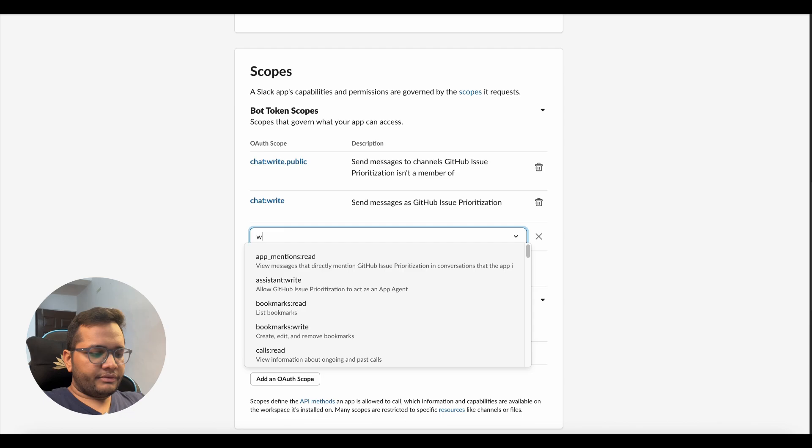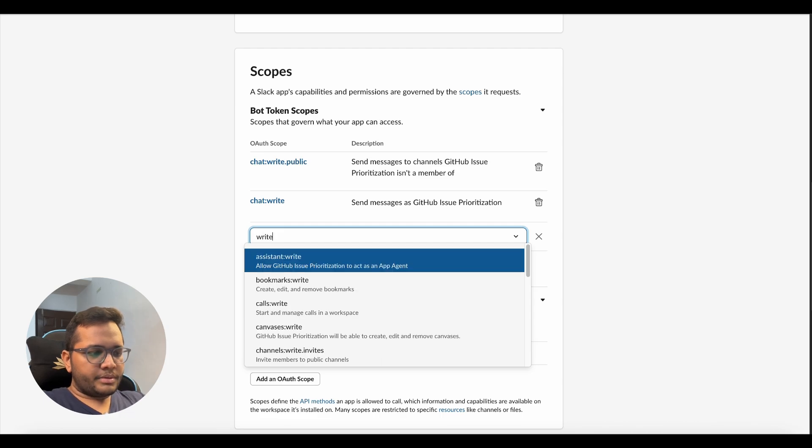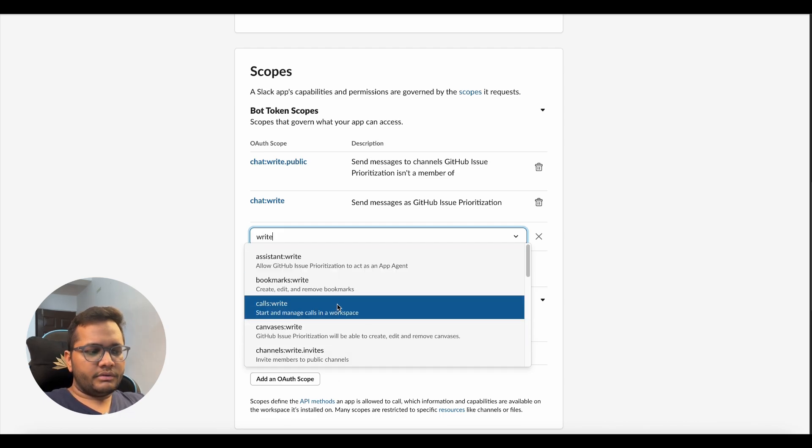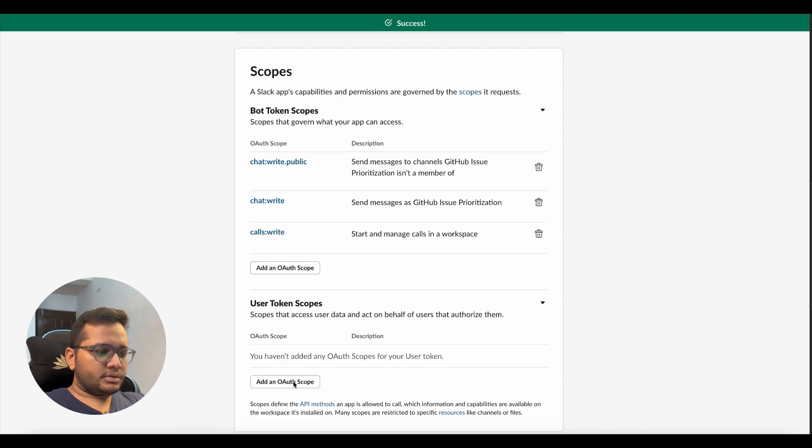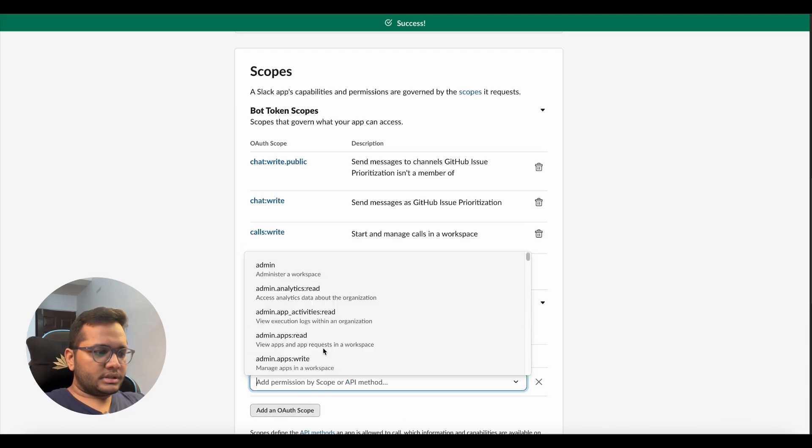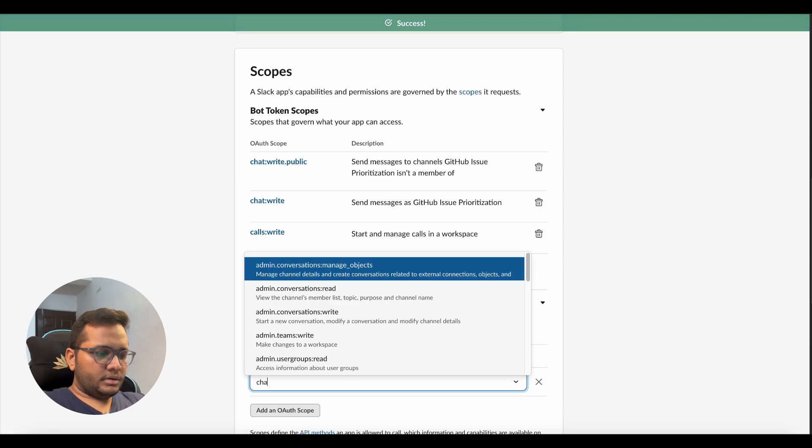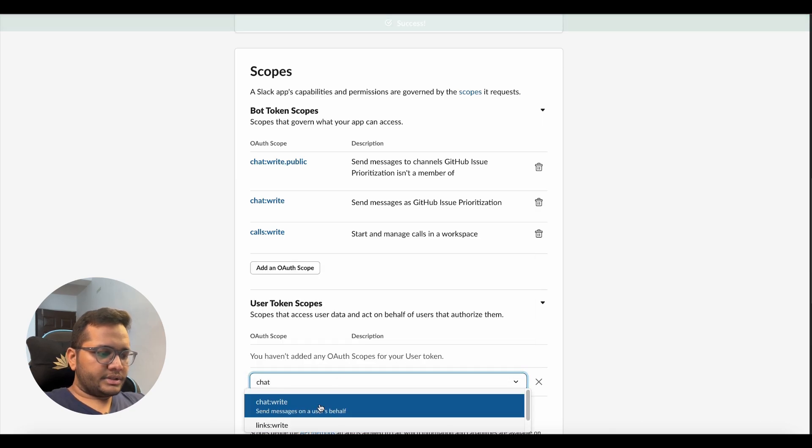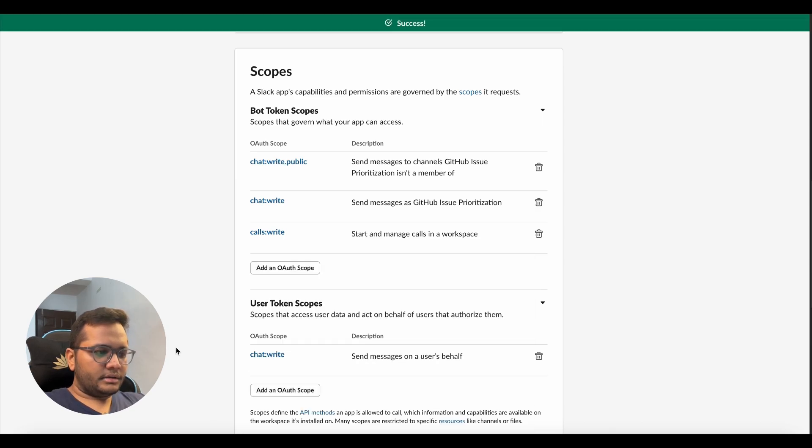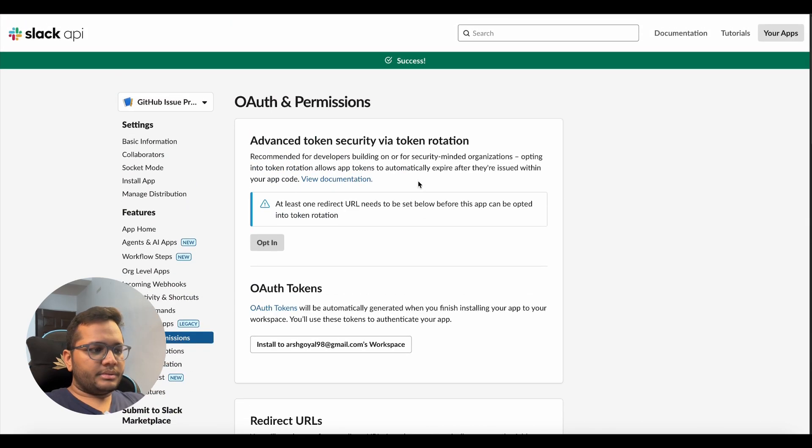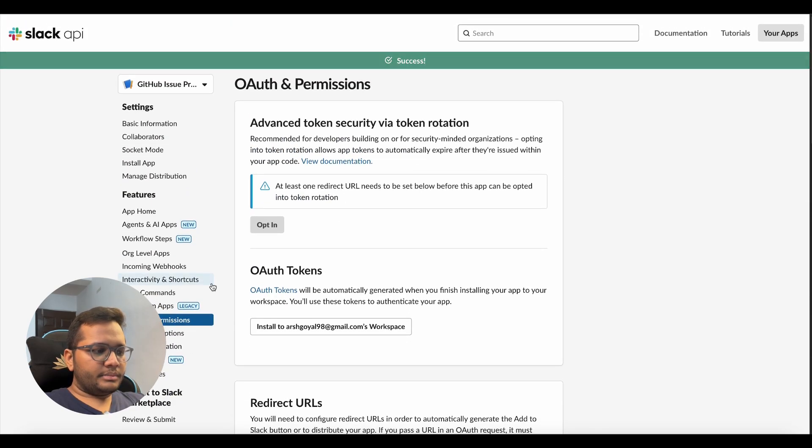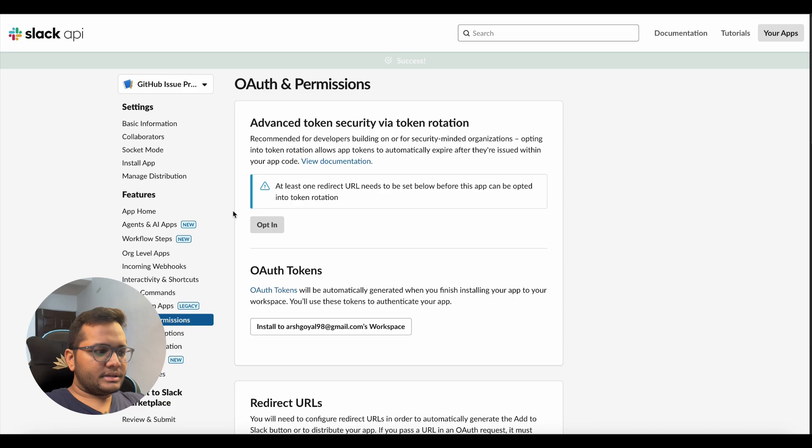And so majorly, these are the two functions. But if there are some more permissions that you need to give, you can give those as well. So you can just give these permissions chat:write here. So these are the permissions that you need to set up.